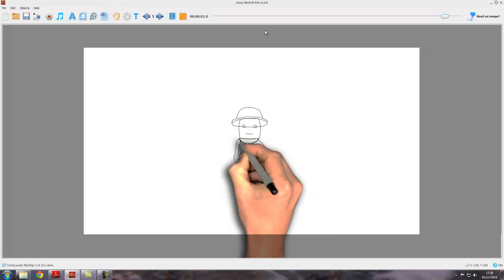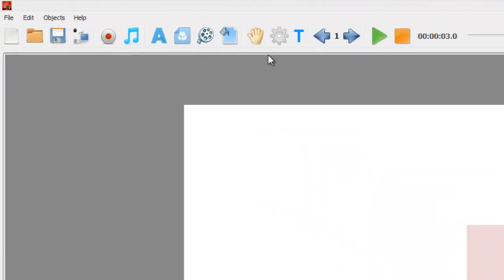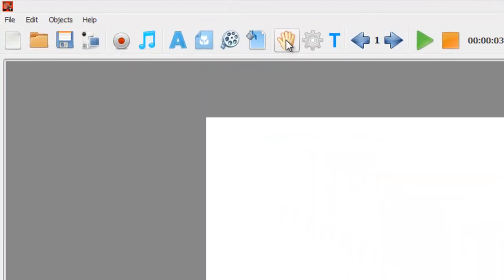The default hand we've already seen plenty of, that's the one we've been using all the way through, but you don't have to use that hand. There are many more to choose from. To change hands you come up here to the change hand button.